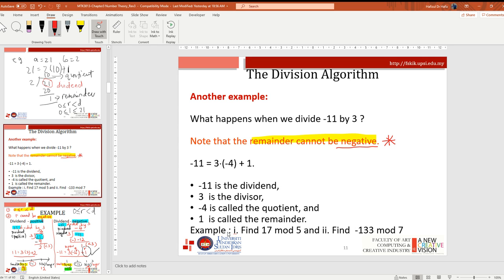What happens if we divide negative 11 by 3? Note that the remainder cannot be negative. Here, negative 11 is the dividend, 3 is the divisor, negative 4 is the quotient, and 1 is the remainder. Exercise: find 17 mod 5, and find negative 133 mod 7.